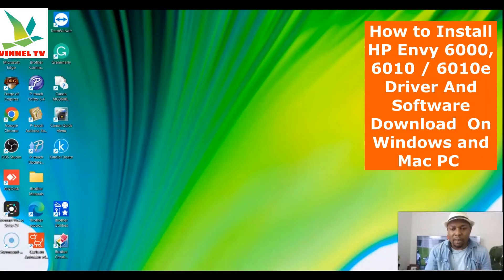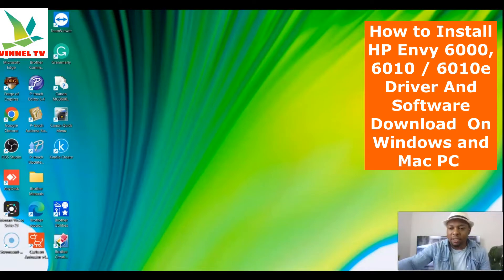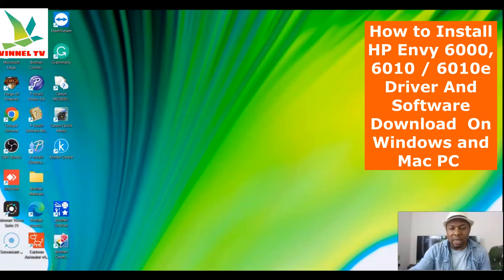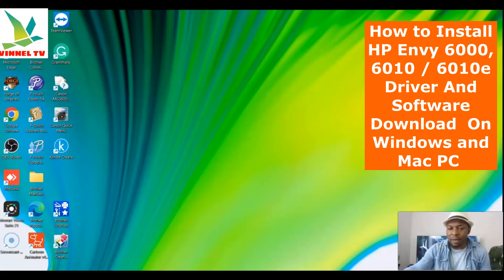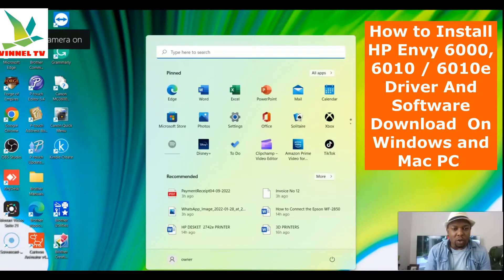Welcome back, guys. Like I said in the intro, I'm going to be showing you how to download a specific driver for your printer. In this case, we're going to show you how to download the HP Envy driver. To do this, we first need to go to the internet.